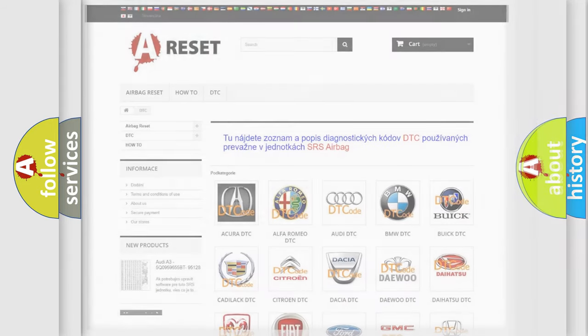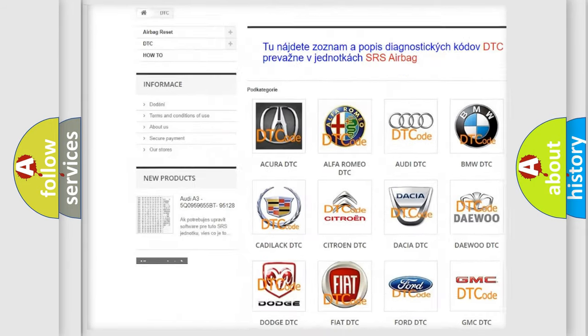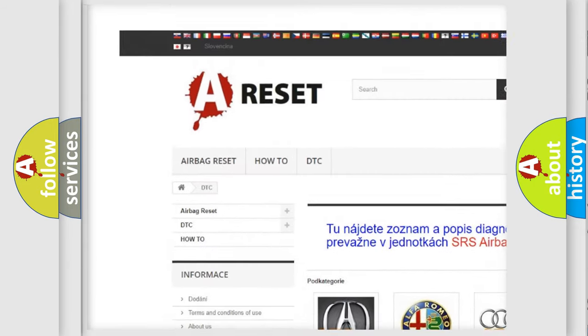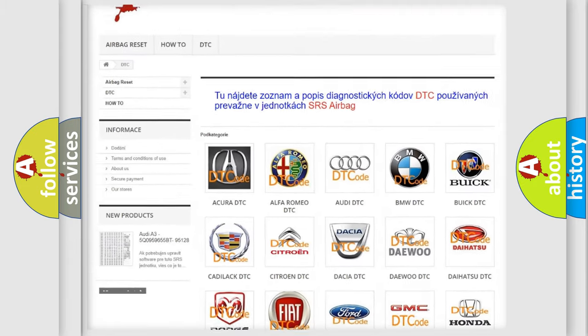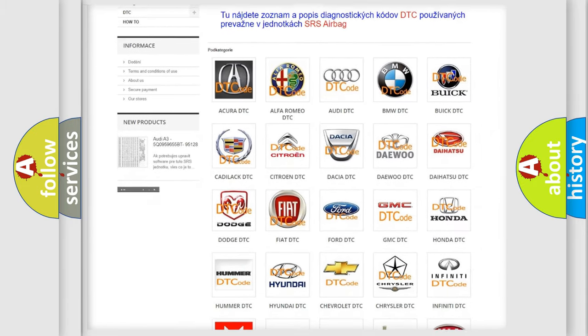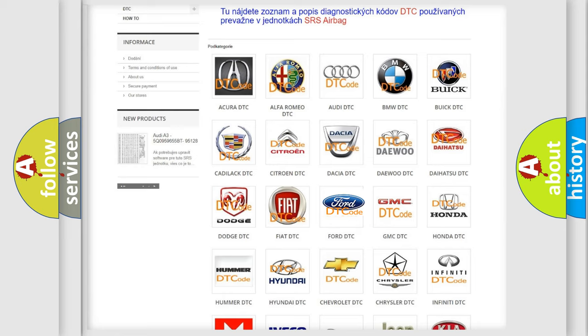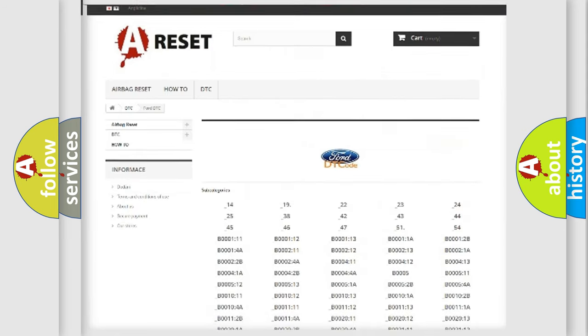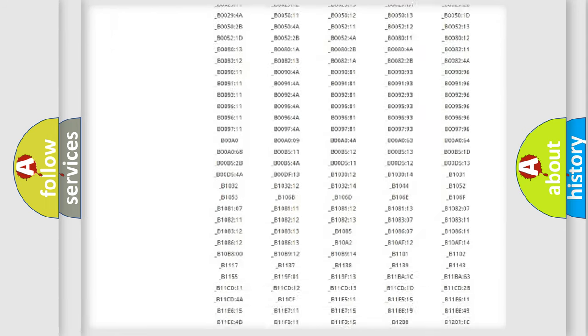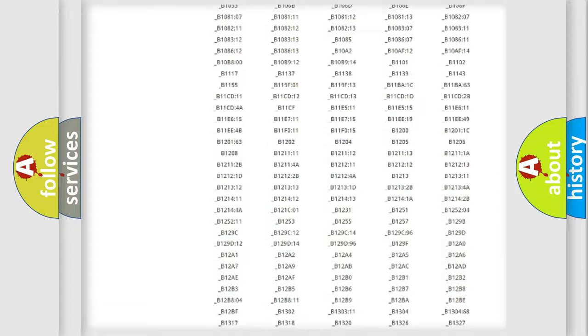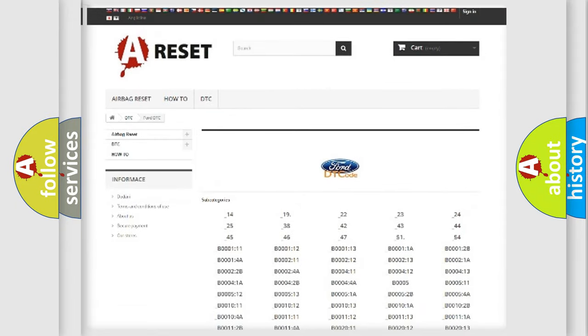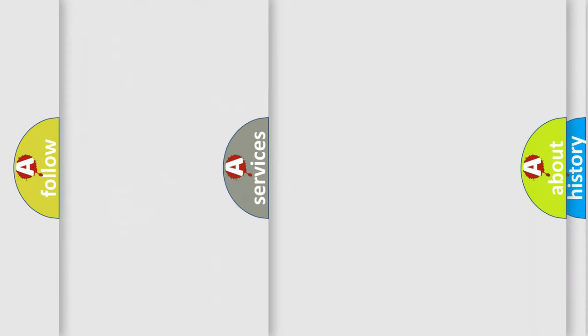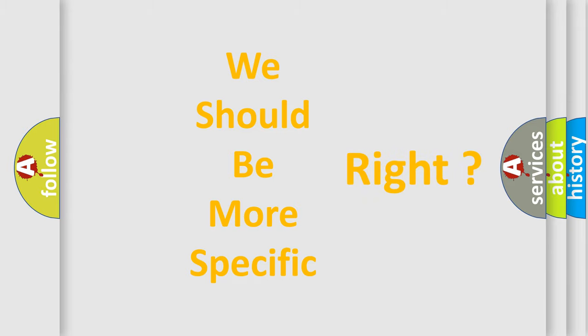Our website airbagreset.sk produces useful videos for you. You do not have to go through the OBD-II protocol anymore to know how to troubleshoot any car breakdown. You will find all the diagnostic codes that can be diagnosed in vehicles, and many other useful things. The following demonstration will help you look into the world of software for car control units.